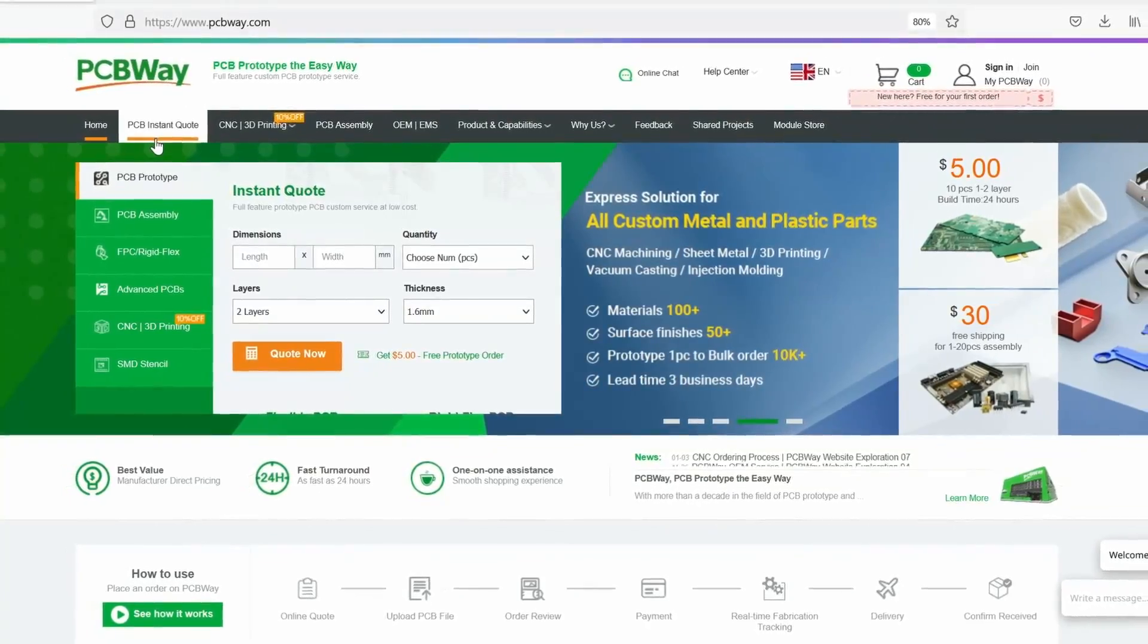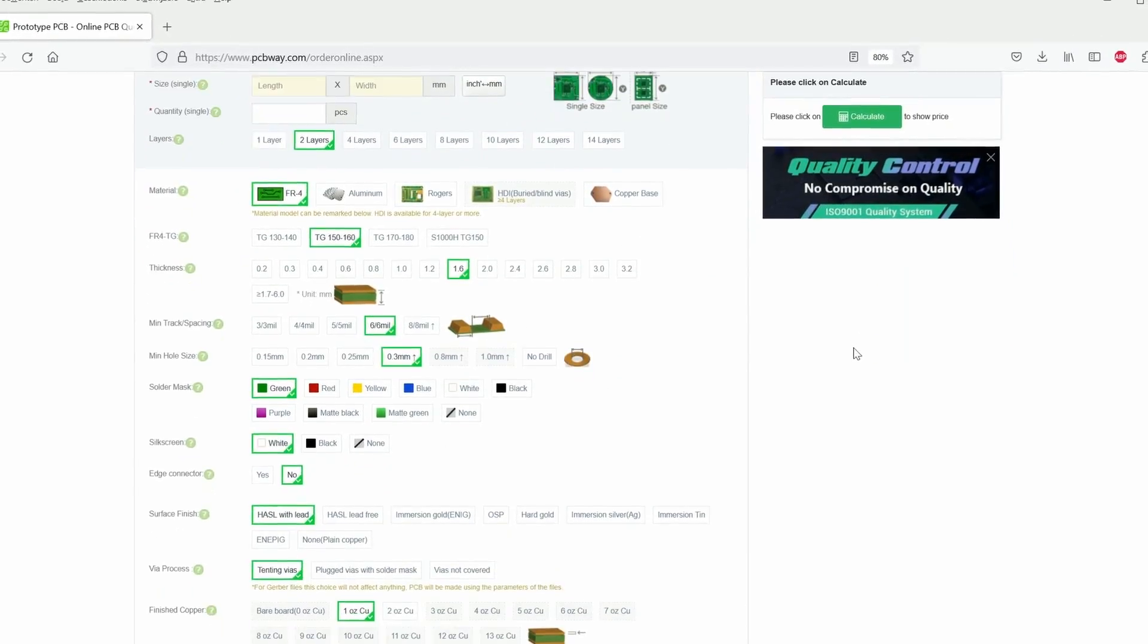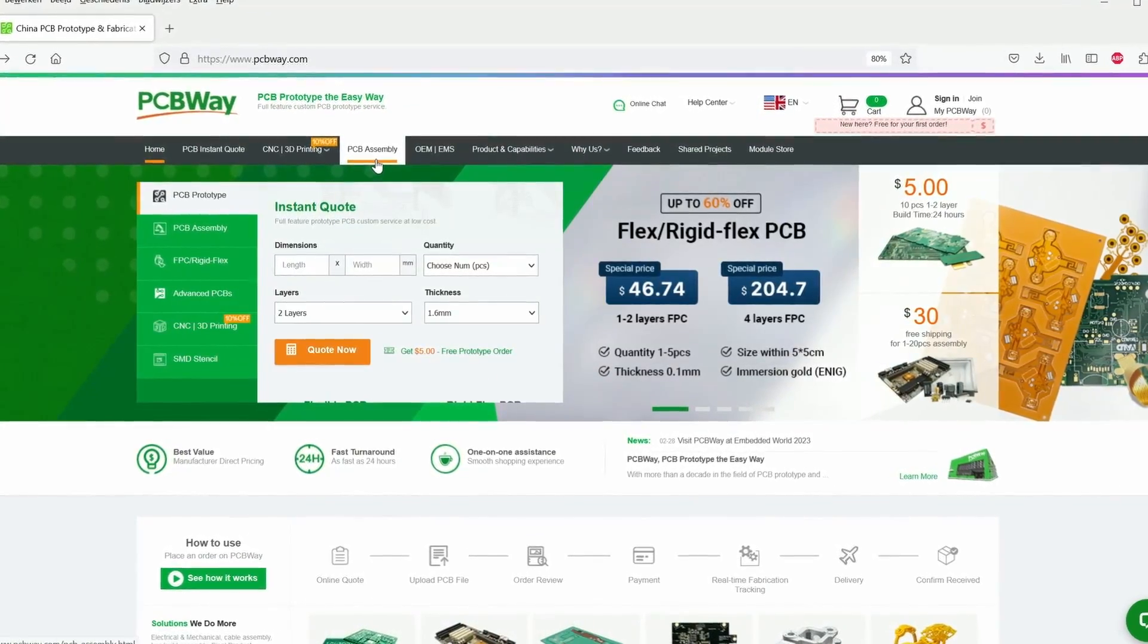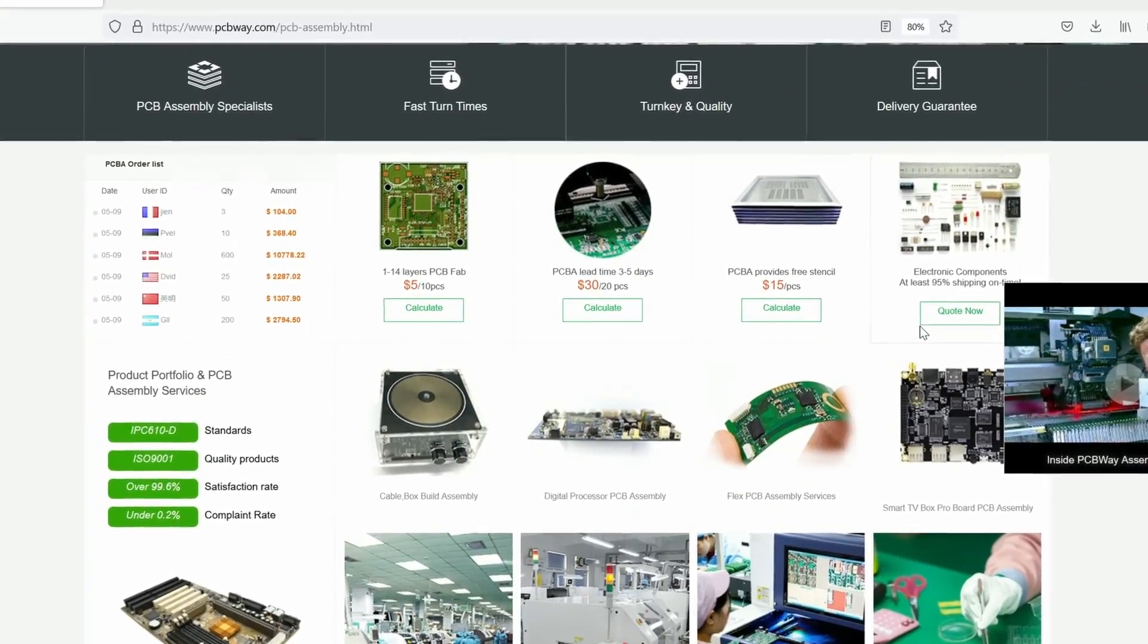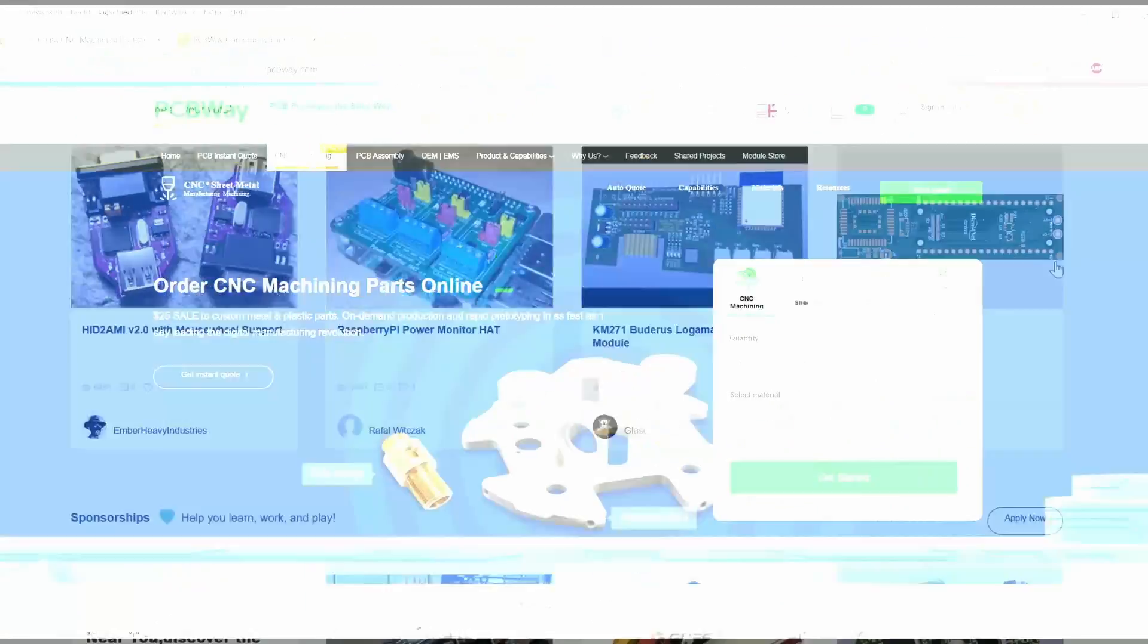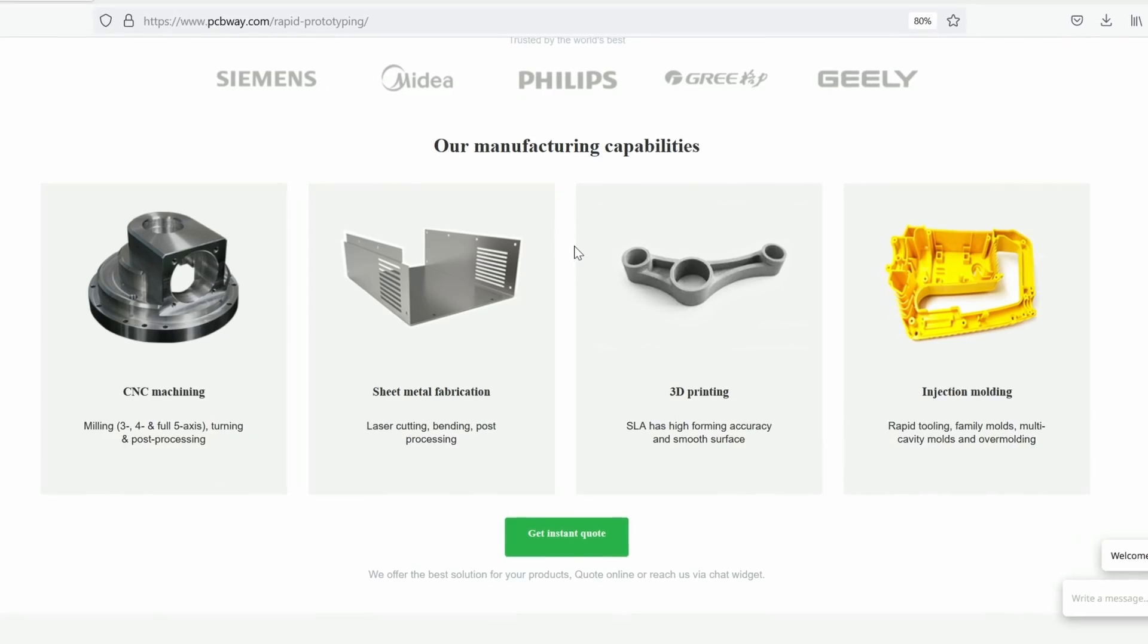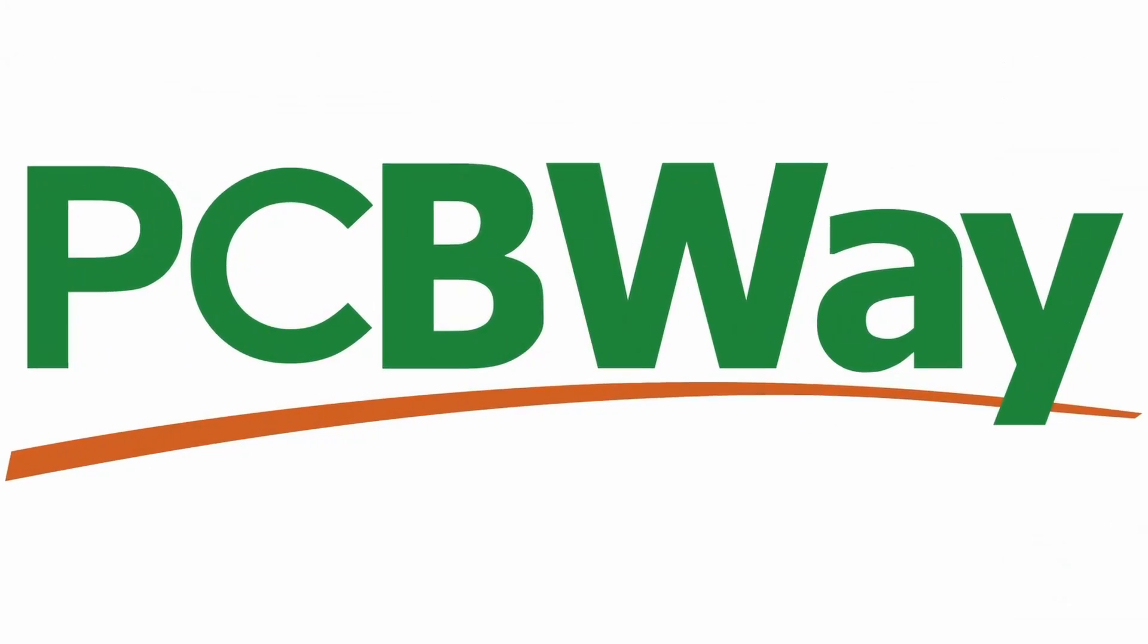This video is sponsored by PCBWay.com, the world's go-to supplier for premium custom circuit boards. Tell us what you need then let us design and manufacture your PCBs to the highest level. Low print runs and 24-hour turnarounds with assembly starting from just $5. Get an instant quote and join our online community at PCBWay.com.